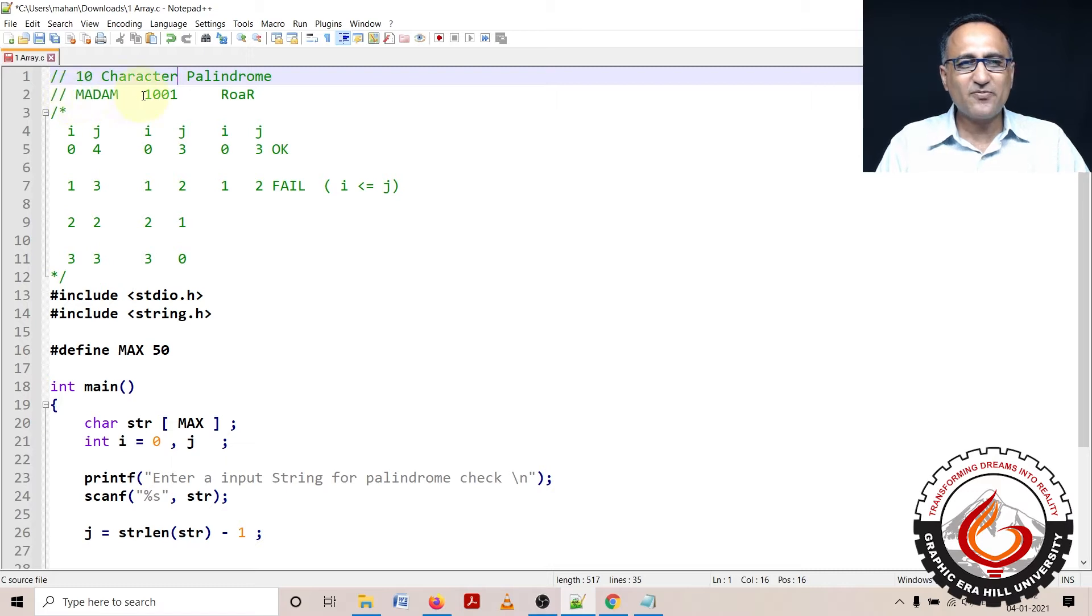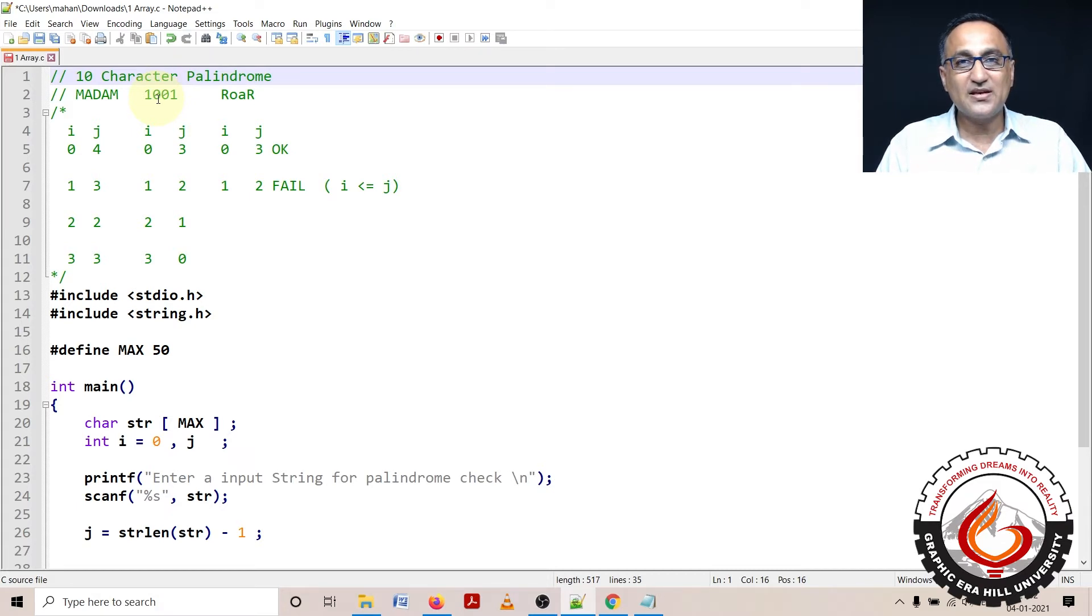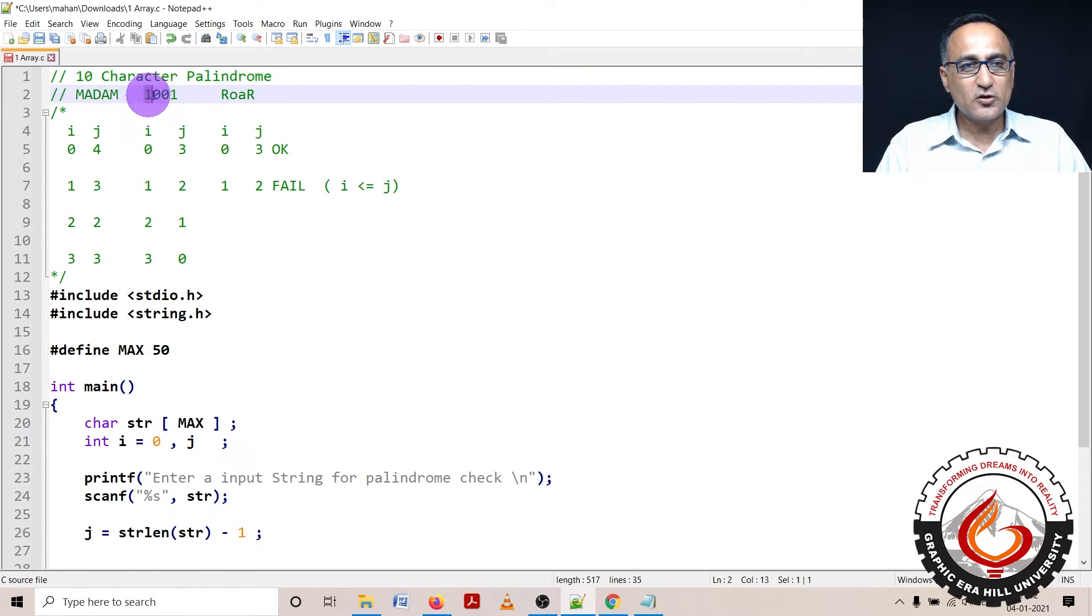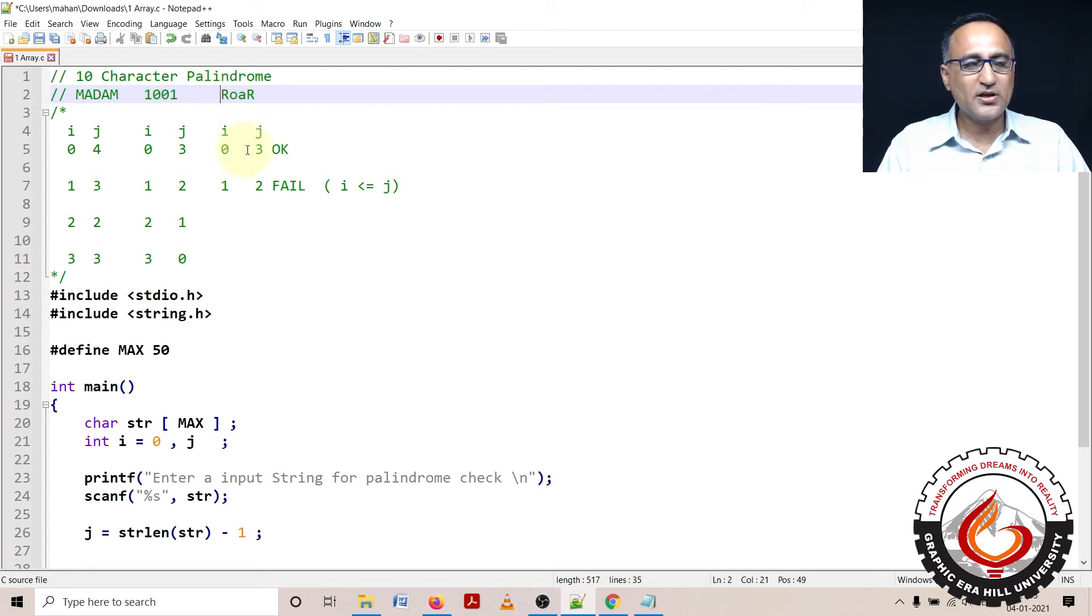Now in place of madam, I could have 1001, this is also the same but not really a good example. The best example of a palindrome is the word Malayalam. Roar is not a palindrome because one way I spell it from left to right it is R-O-A-R, the other way is R-A-O-R.